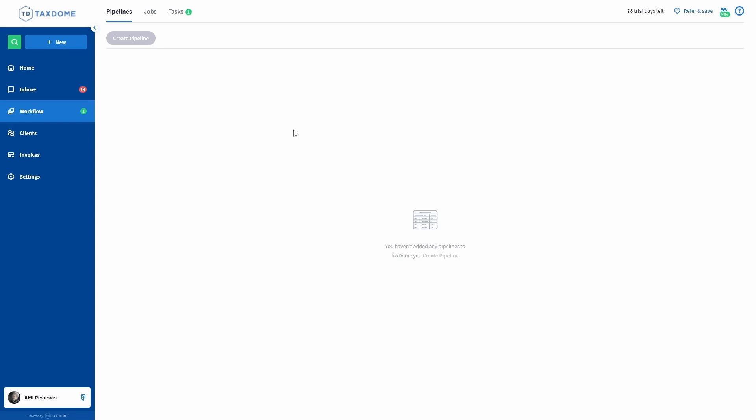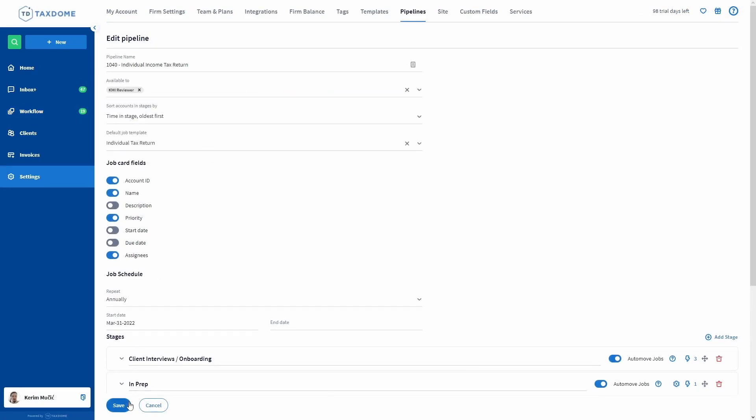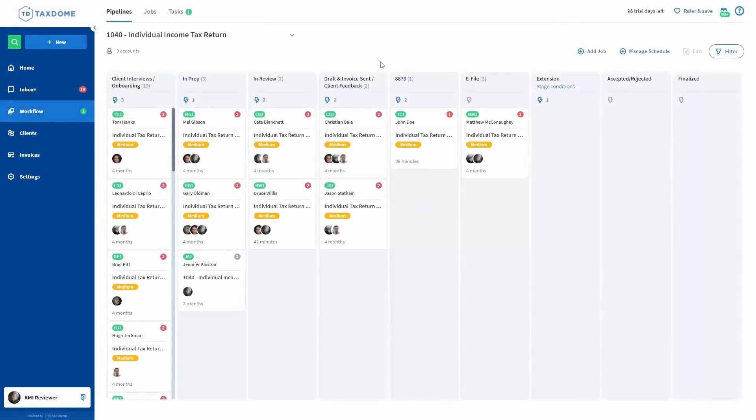I'll add them now to the pipeline's available to field and refresh this page. Now the pipeline is here and they can open it.